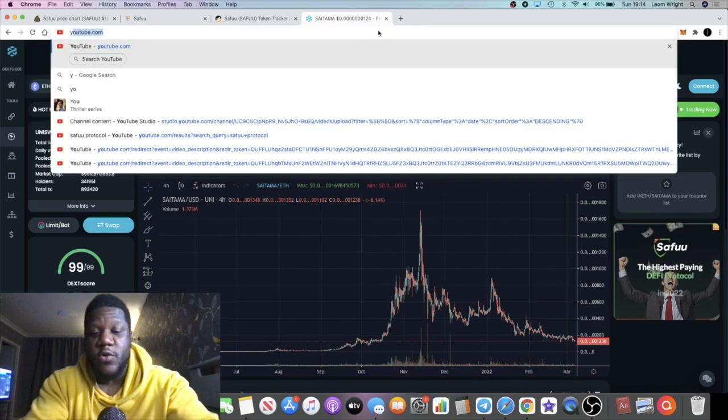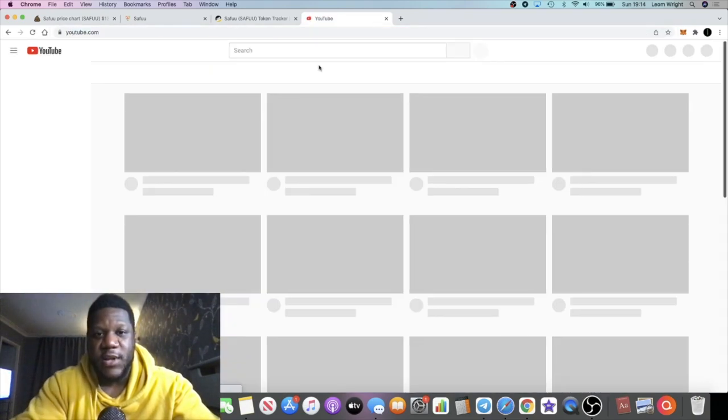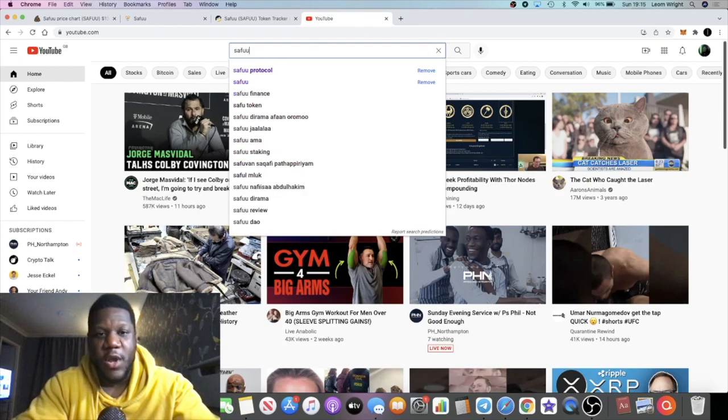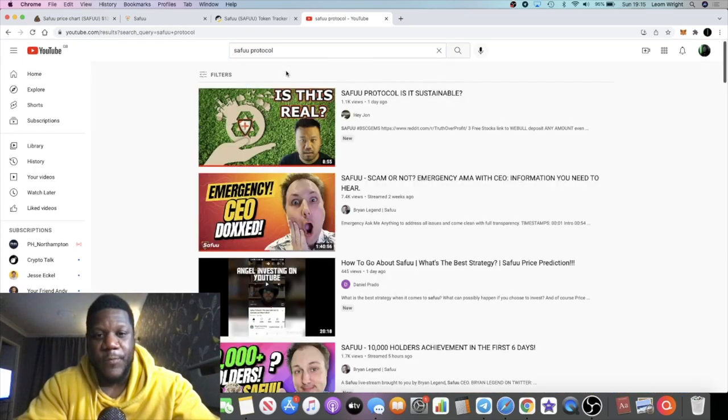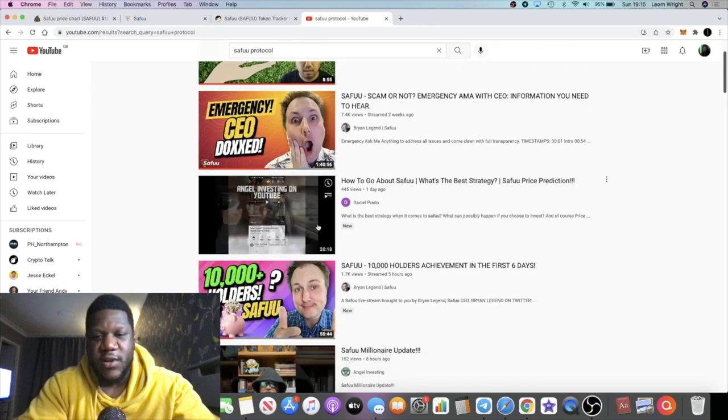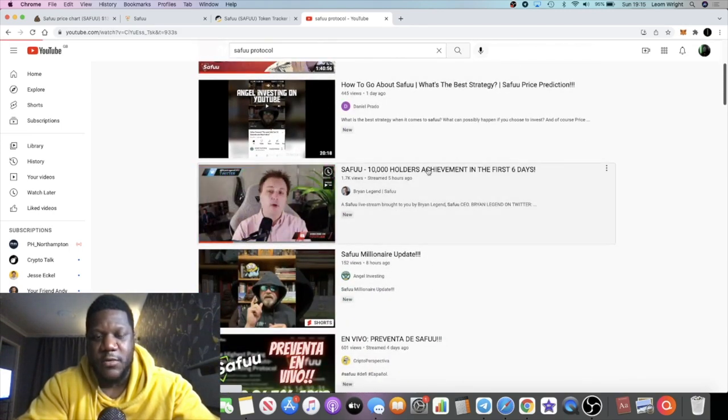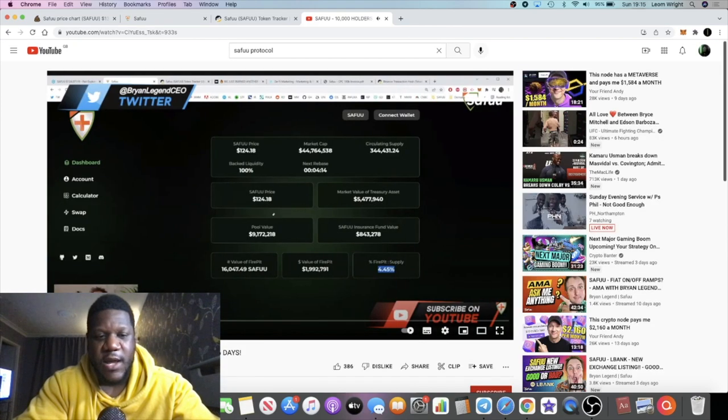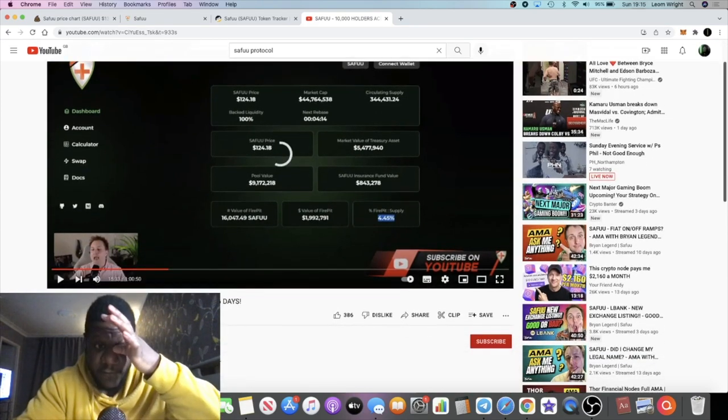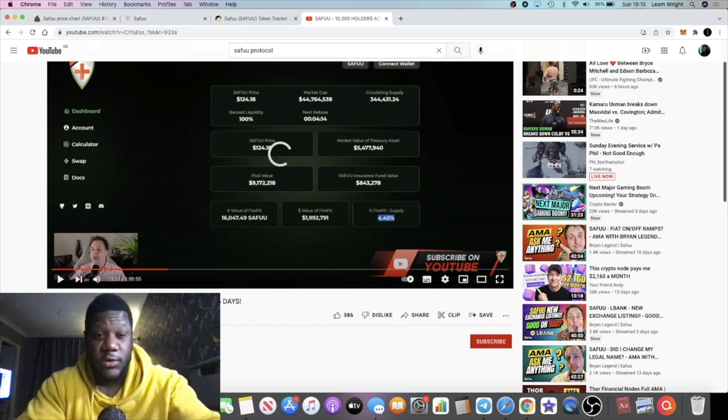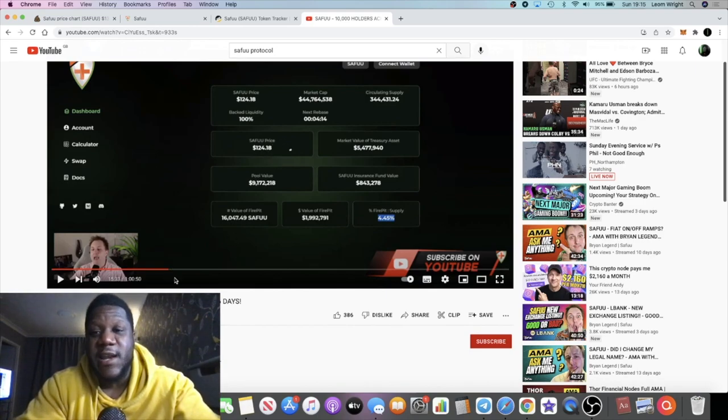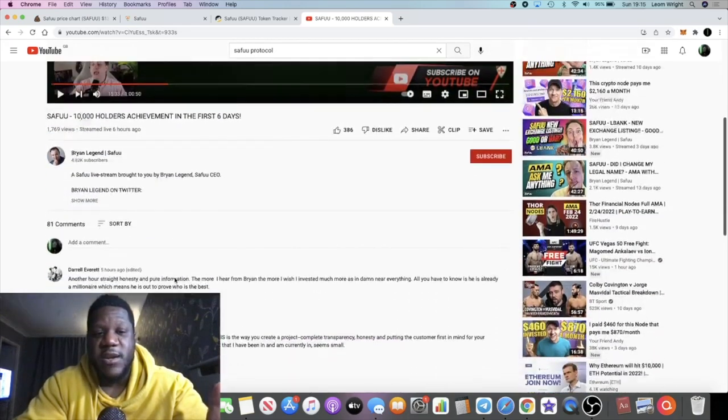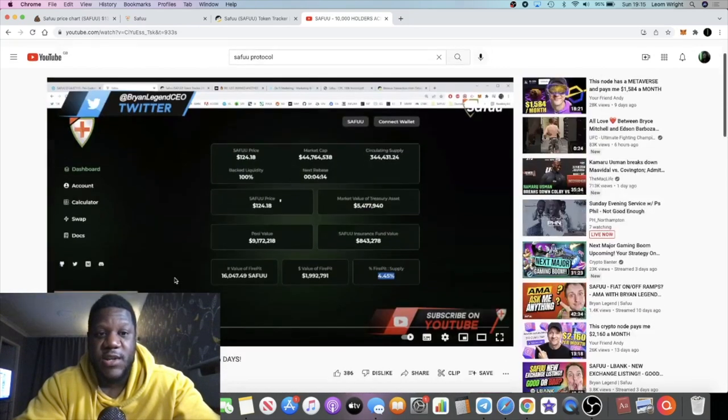I do recommend that you go and watch his AMAs. There's a guy called Brian Legend. If we type in Seifu Protocol on YouTube, you see this guy right here, Brian Legend. I believe he did a video about five hours ago, this one here, just highlighting that we've surpassed 10,000 holders.